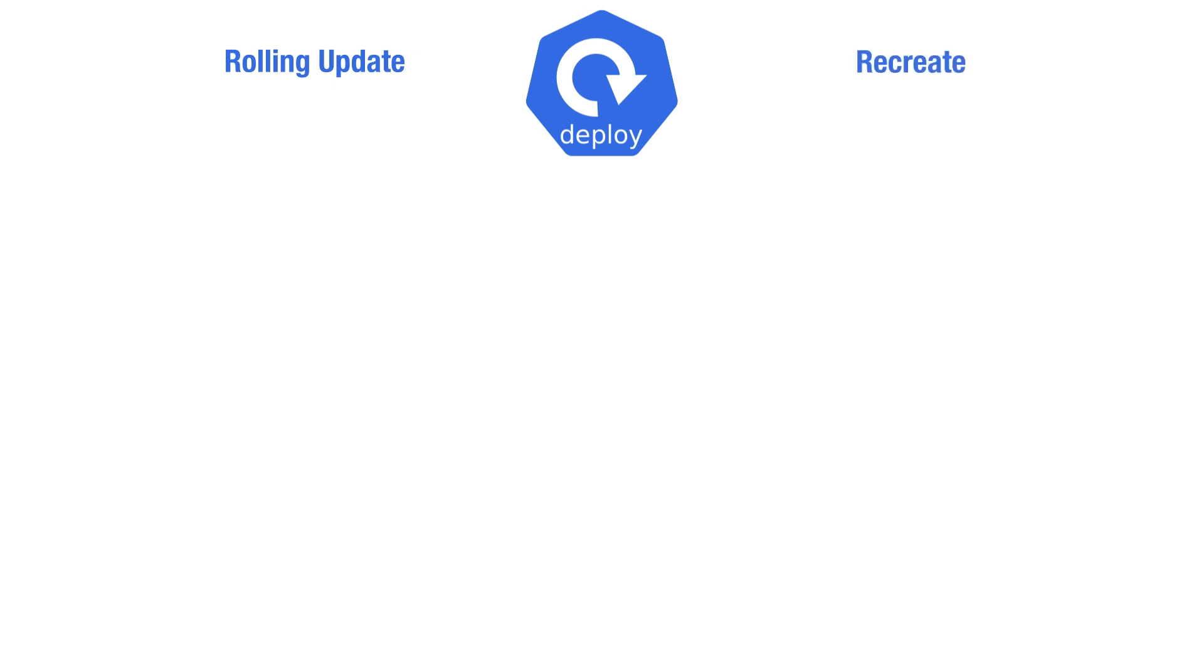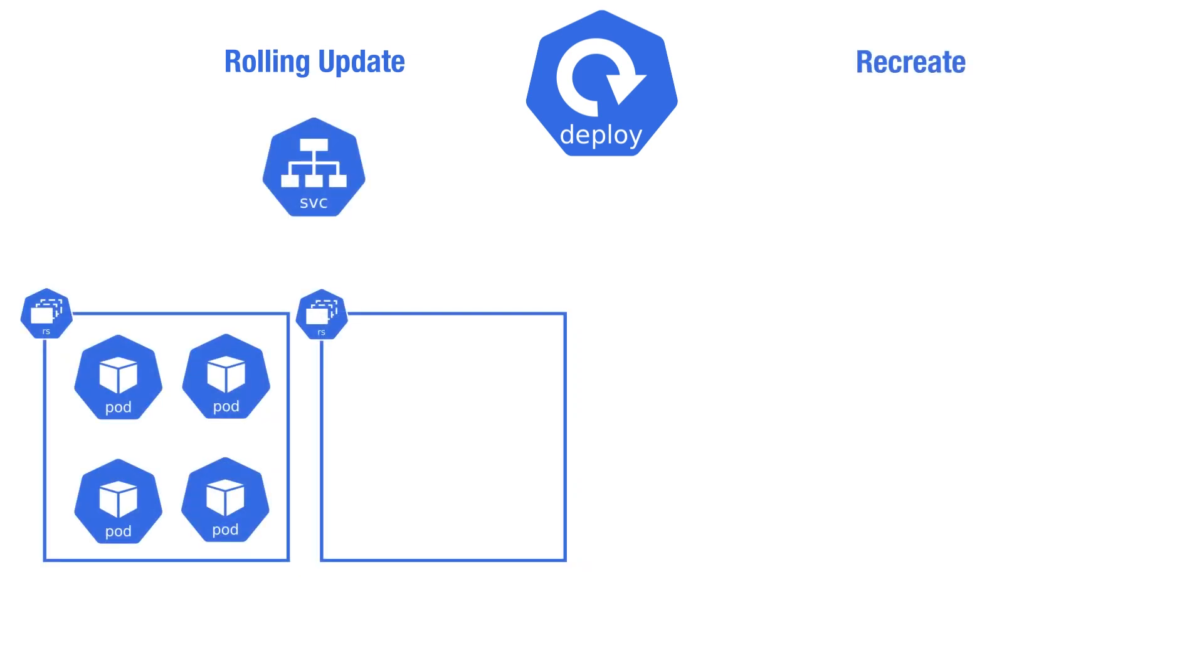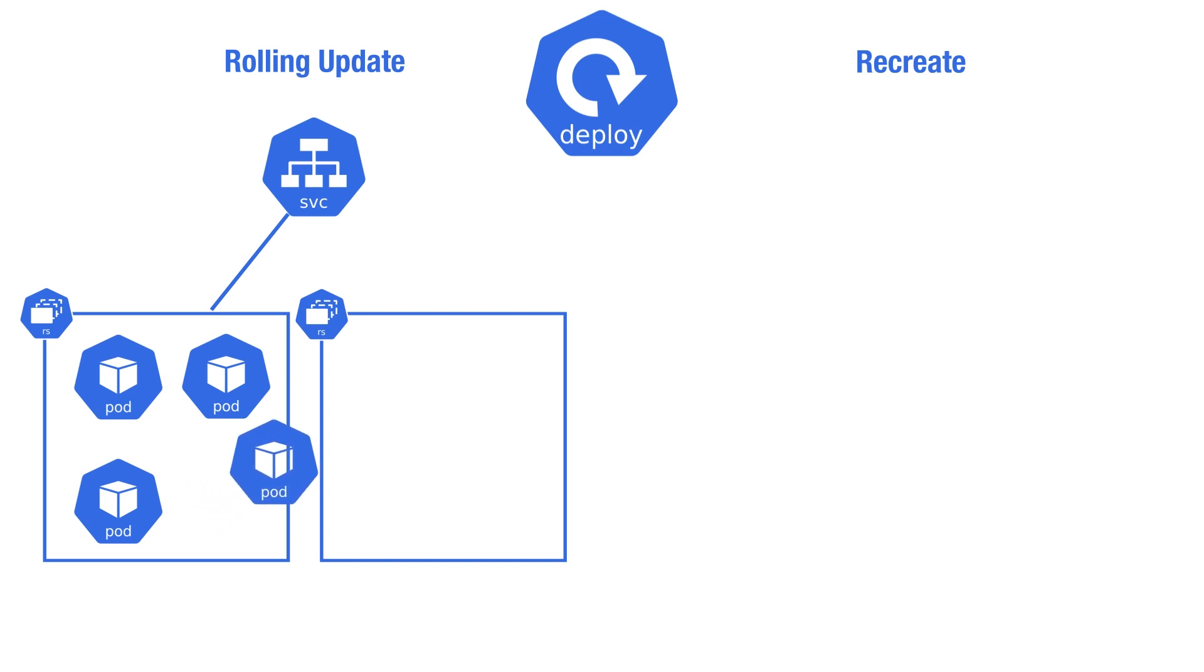When you need to upgrade the application, for example the image tag, the container arguments, or any other aspects, the deployment resource performs a rolling update. A rolling update aims at achieving zero downtime by incrementally creating new pods and deleting the old ones.